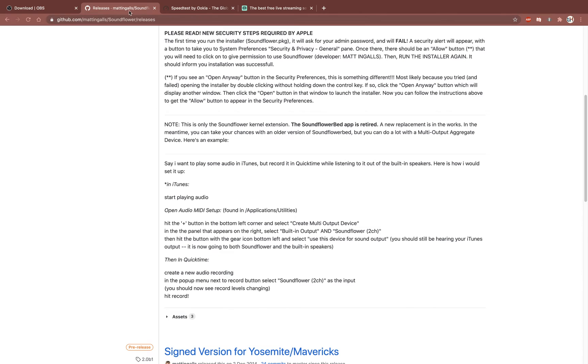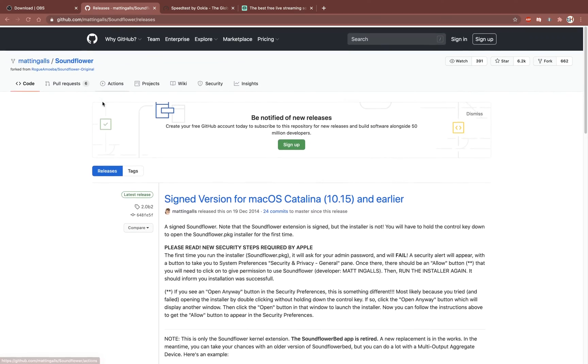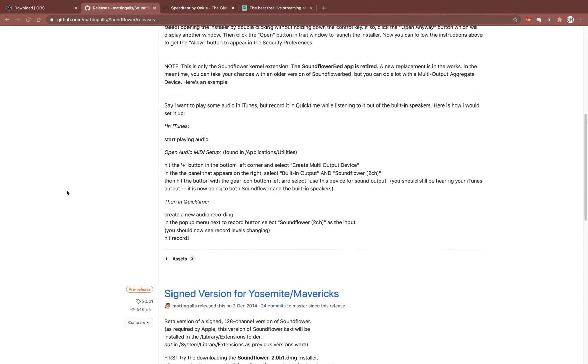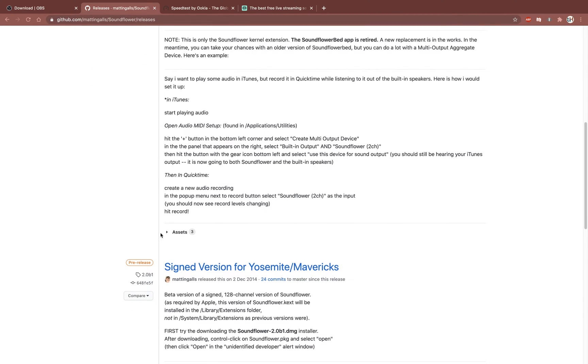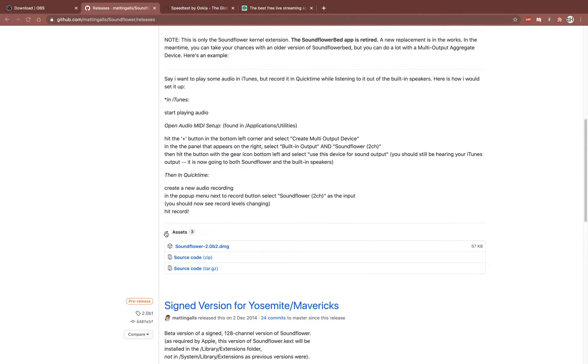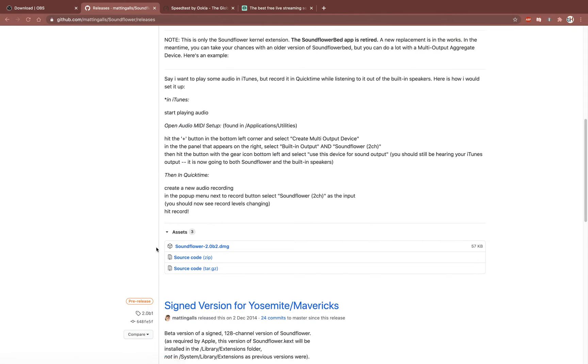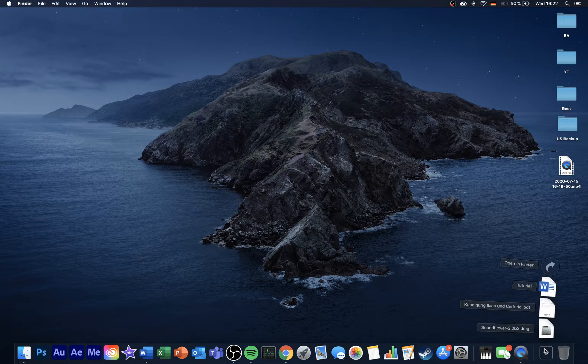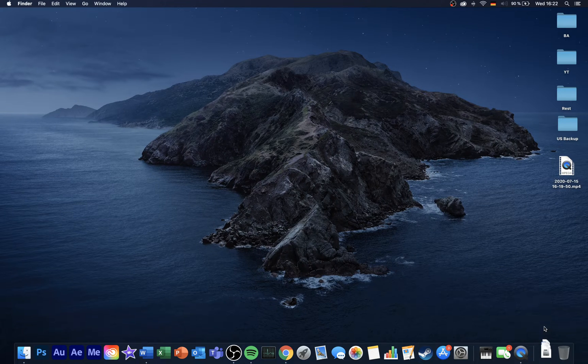A link to get to this page will be in the description below. On this page, scroll down and under Assets, select Soundflower 2.0b2.dmg. This will automatically download and unarchive the content.